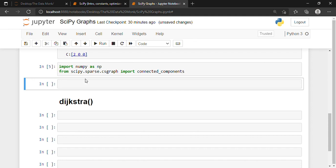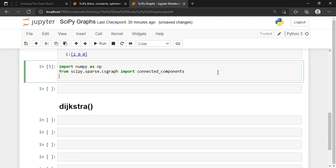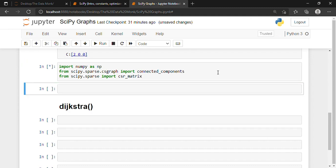We have successfully imported those. One more thing — I also want to import the csr_matrix from scipy, so from scipy.sparse import csr_matrix. We execute it, and now we have successfully imported all the relevant modules and libraries.